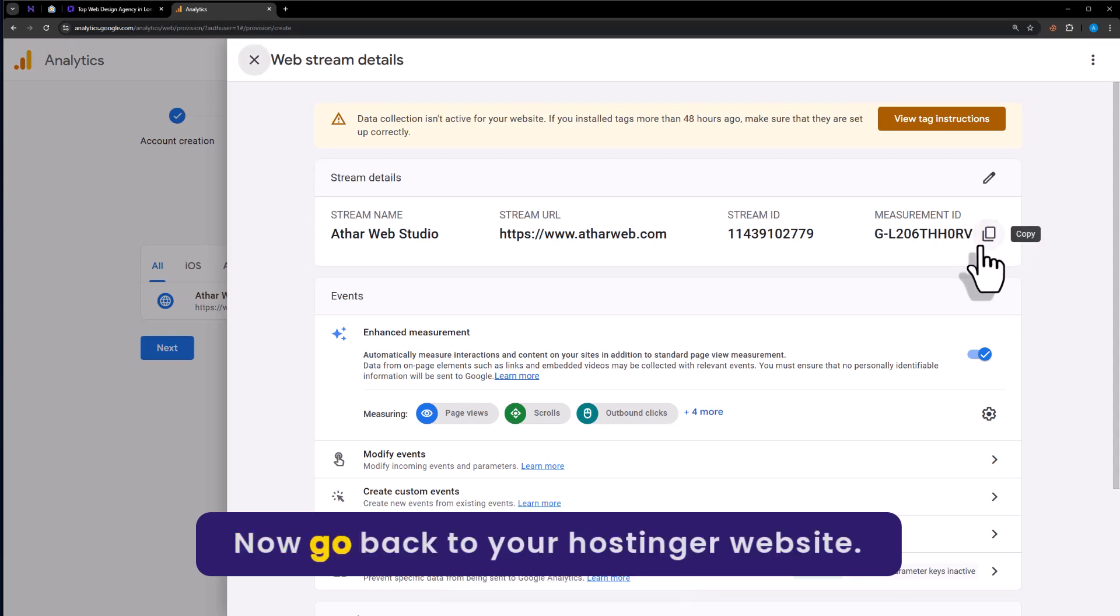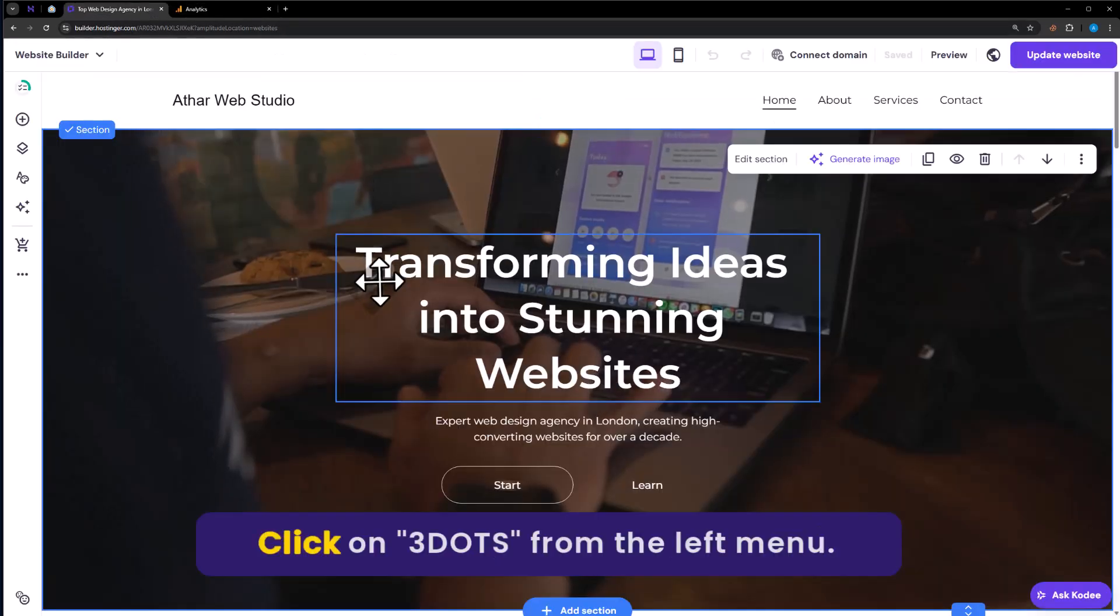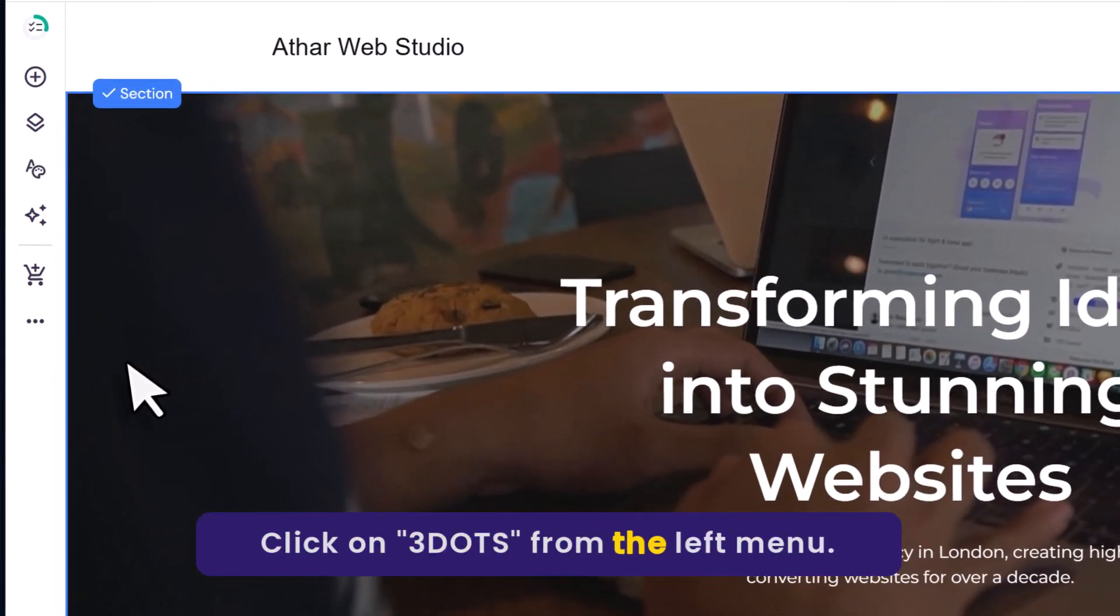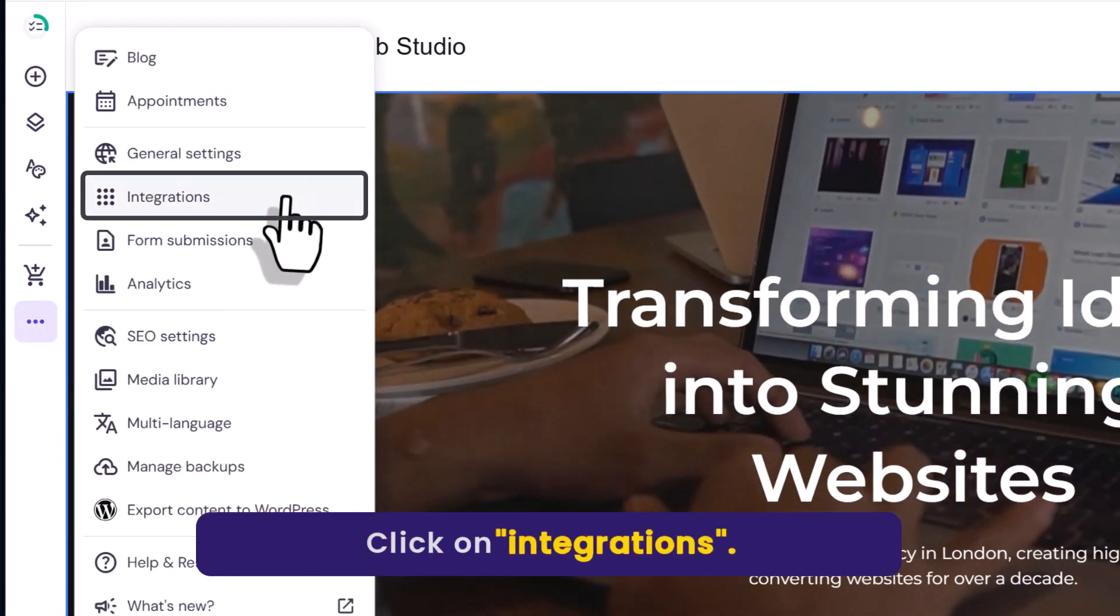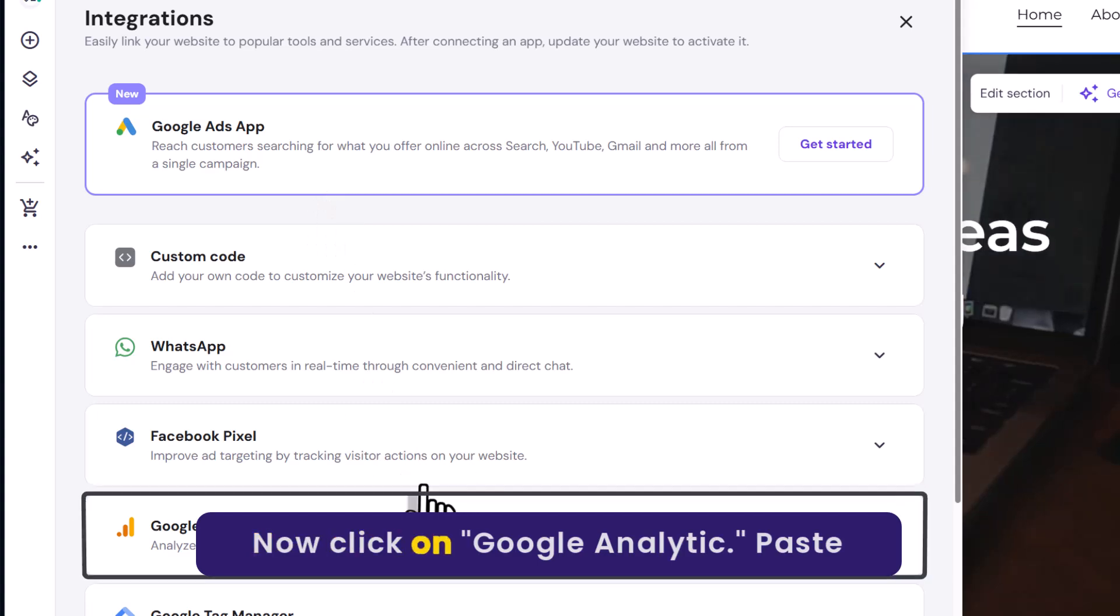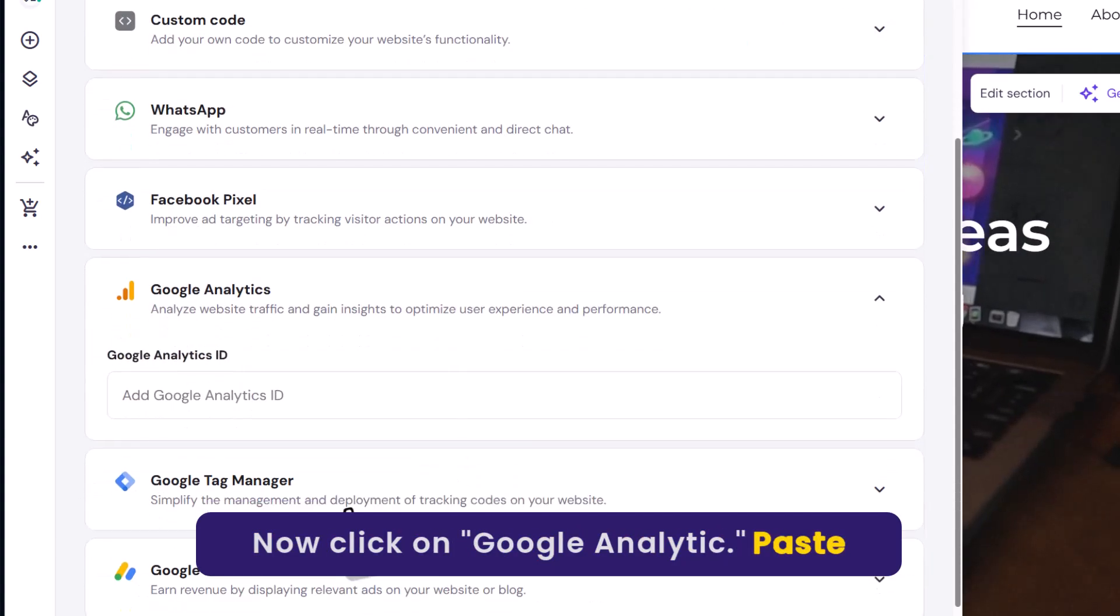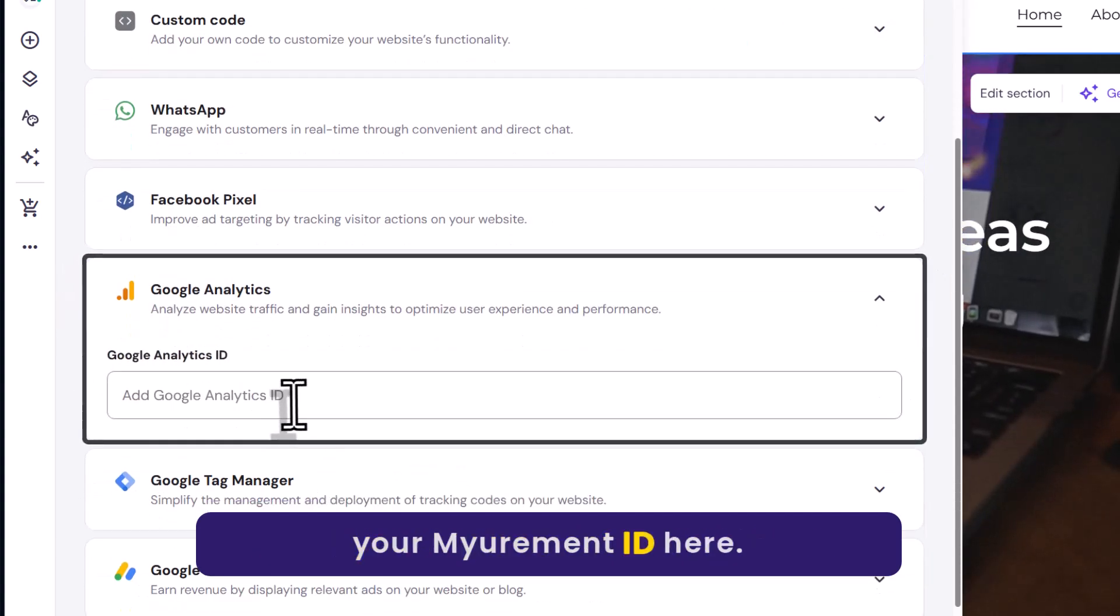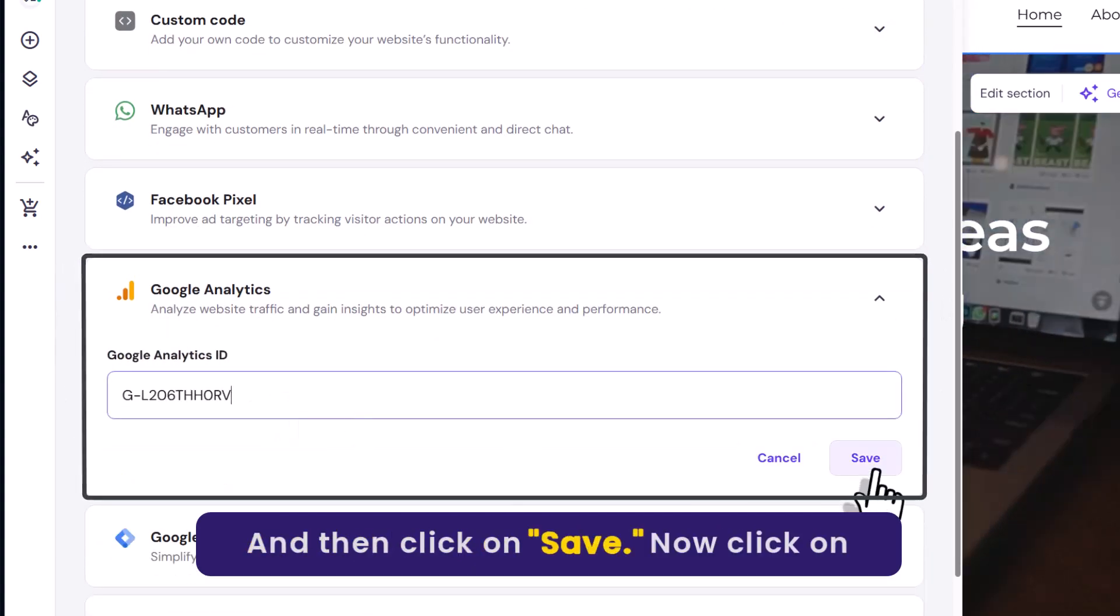Now go back to your Hostinger website. Click on three dots from the left menu. Click on integrations. Now click on Google Analytics. Paste your measurement ID here. And then click on save.